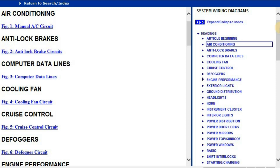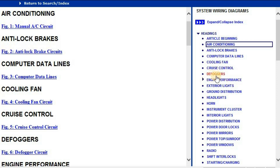Like for instance, the air conditioner. The air conditioning, it's a chapter on its own which has got electrical diagrams for the air conditioner and then followed by the anti-lock brakes, computer data lines, cooling fans, cruise control, defogging engine performance.